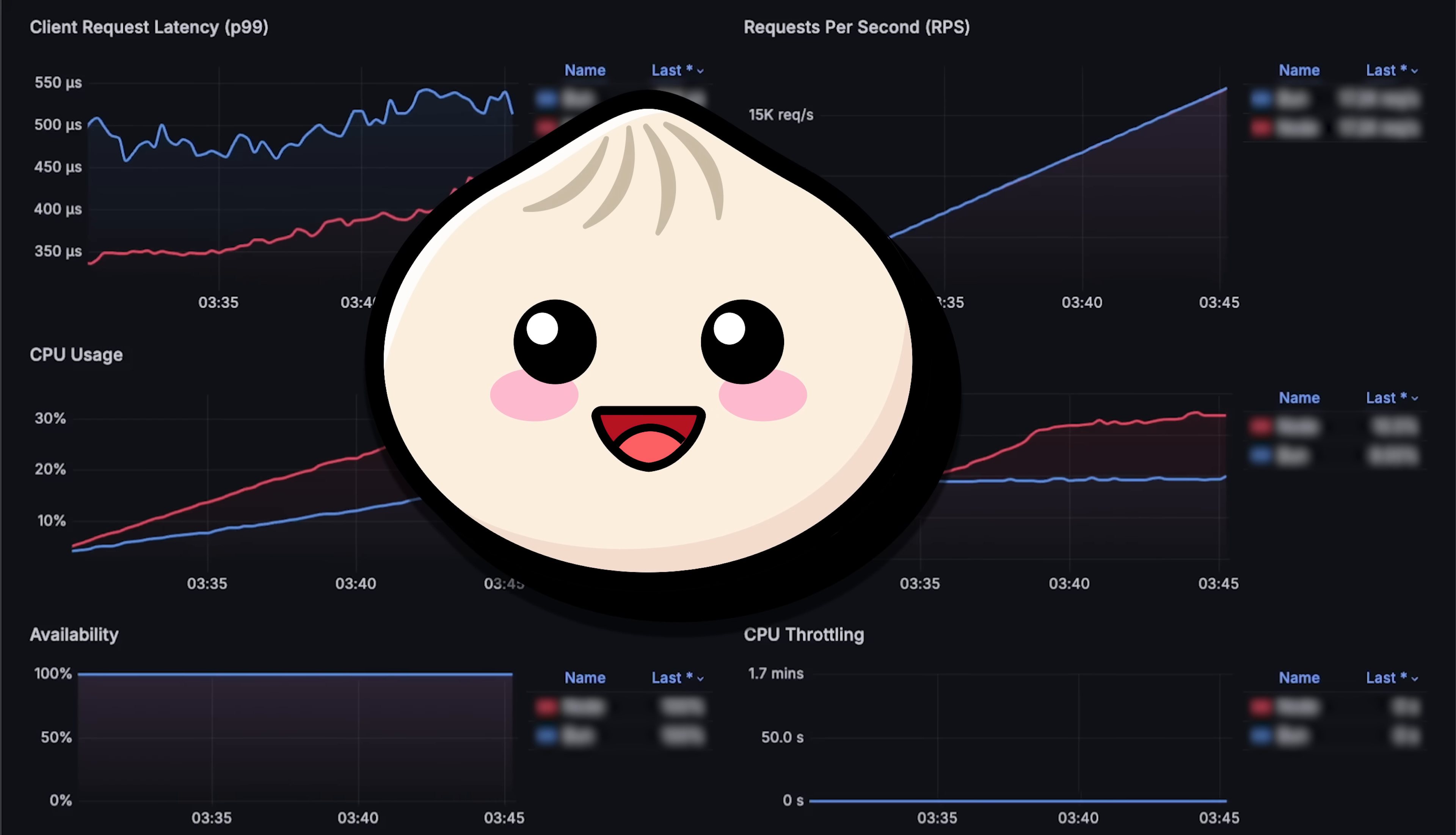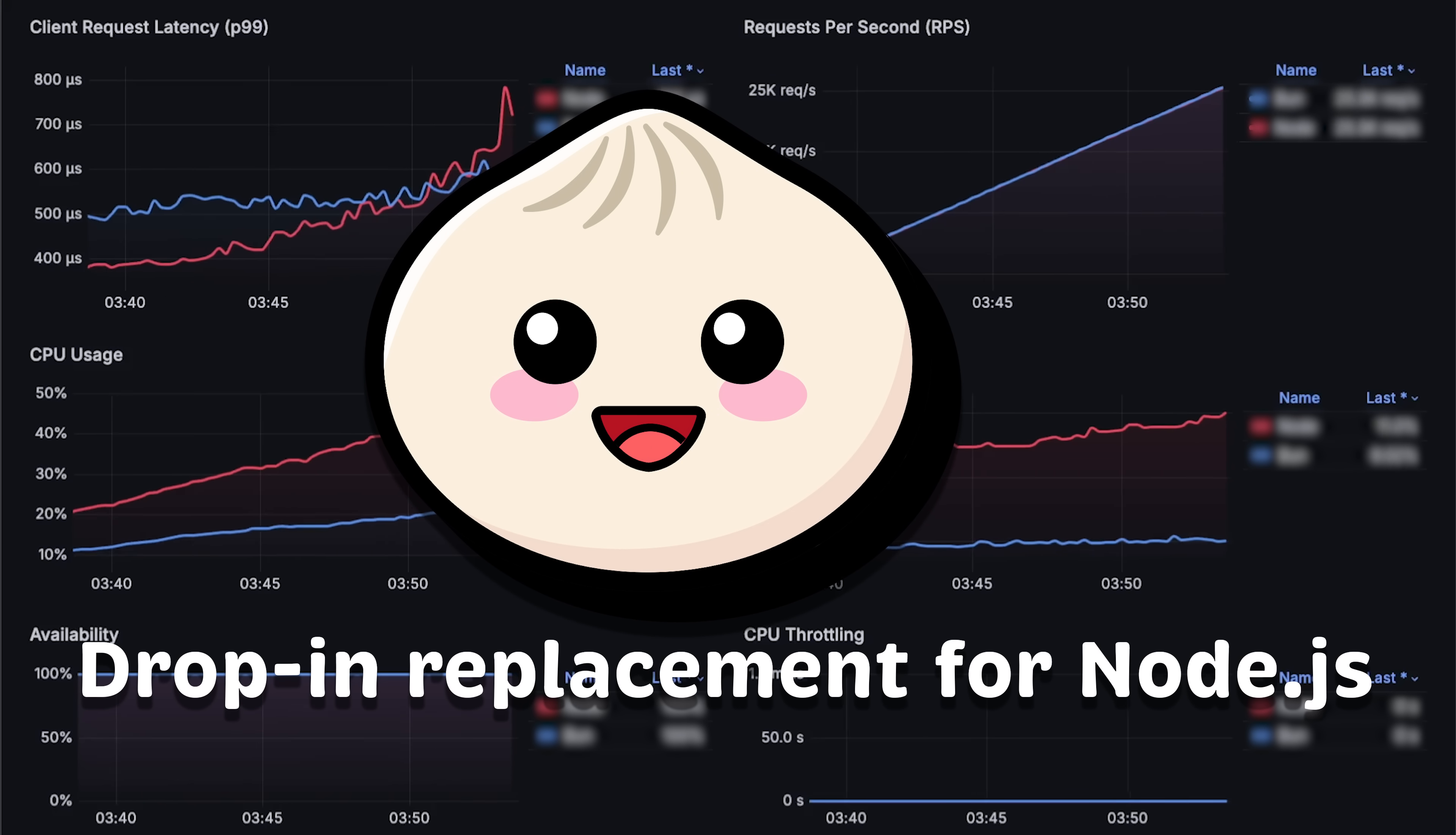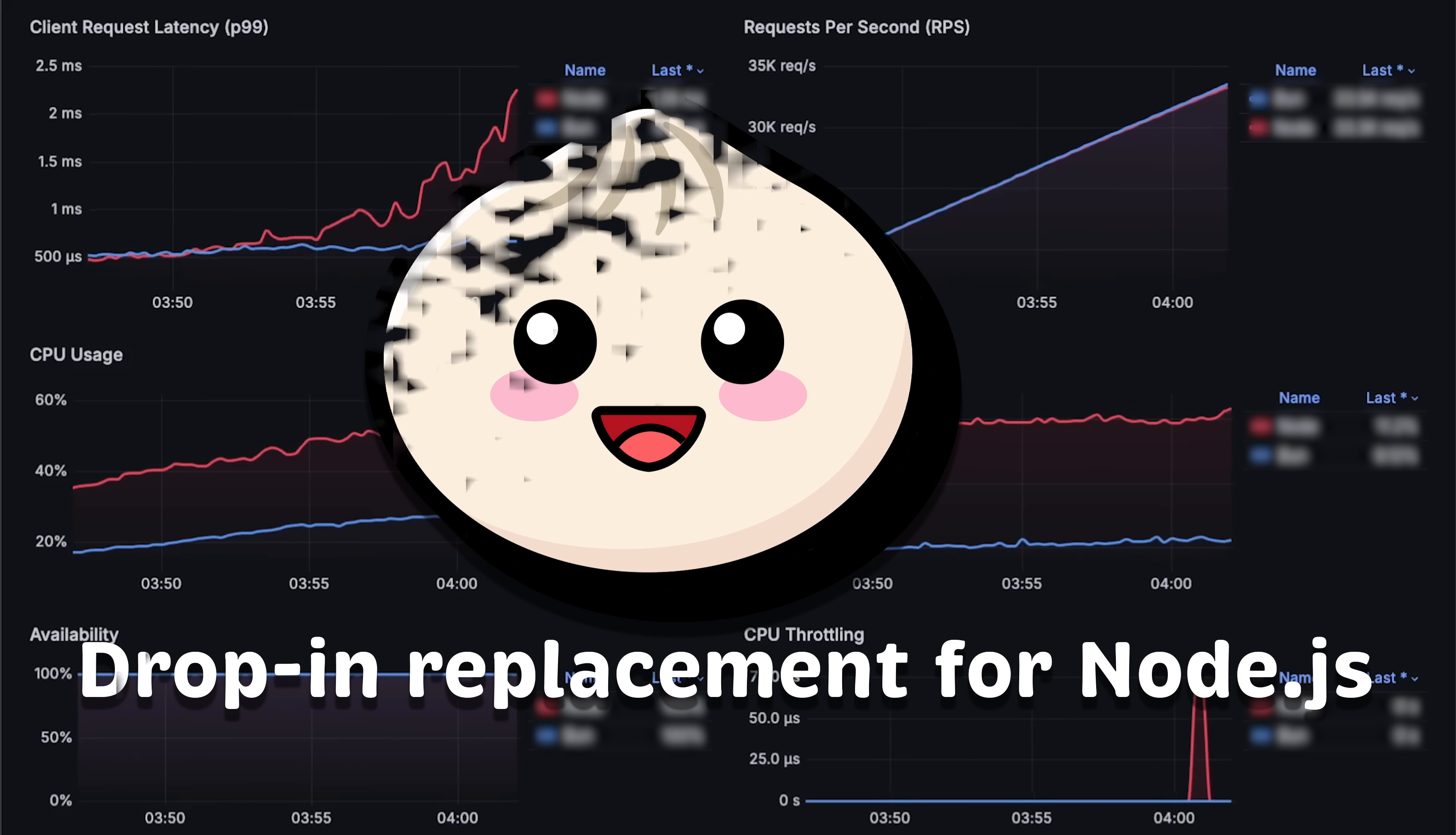Bun was designed to be a drop-in replacement for Node.js. So if you're already using Node.js, you can take your codebase and port it to Bun with very few modifications.